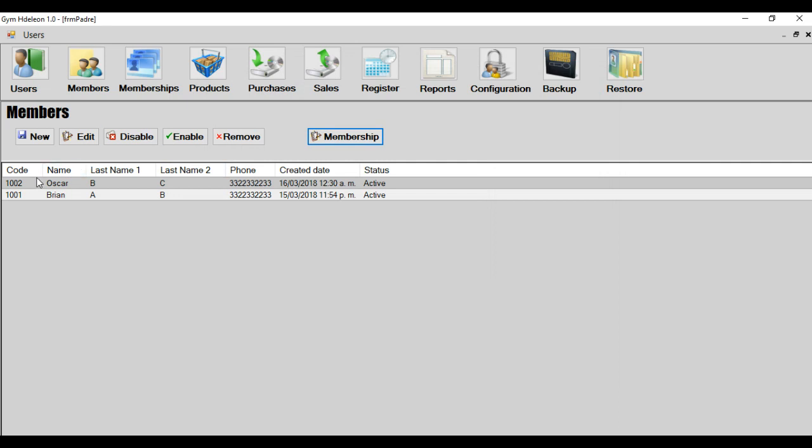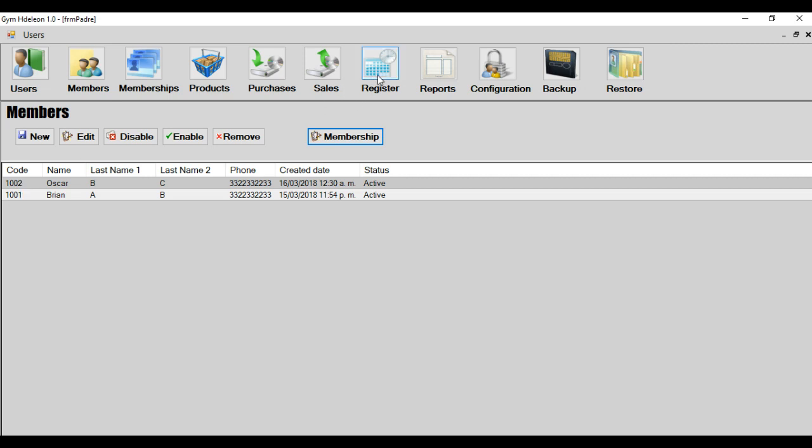And the members, when if has created, the members has a code. This code is automatically given by the system. And this code is important for the next module in register.